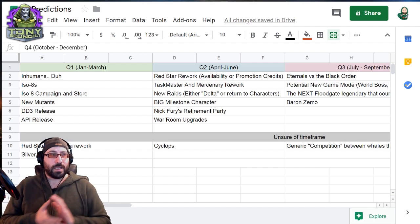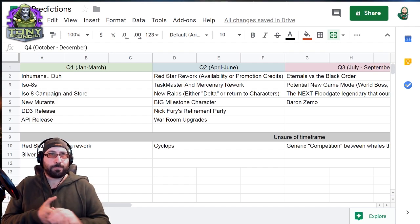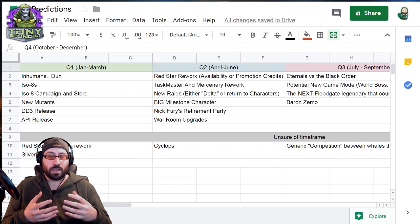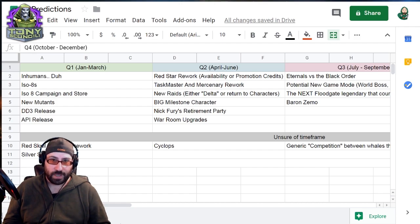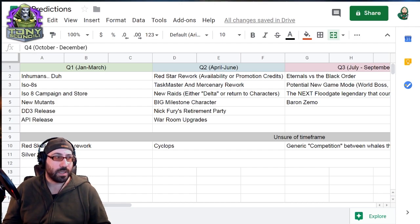So quarter one, right? The quarter we're in right now, sometime between January and March, we're going to be expecting a couple of things. The first, Inhumans. Duh. We have them right now. No conversation.